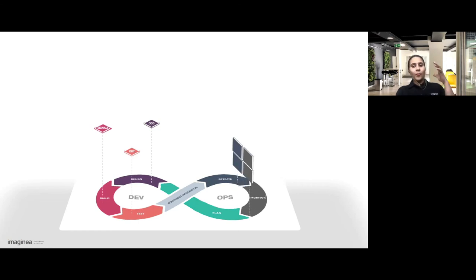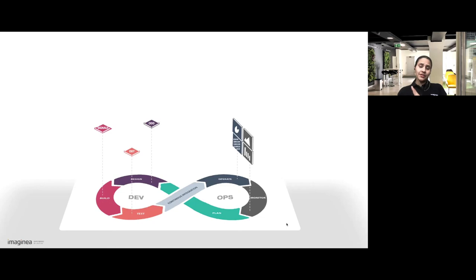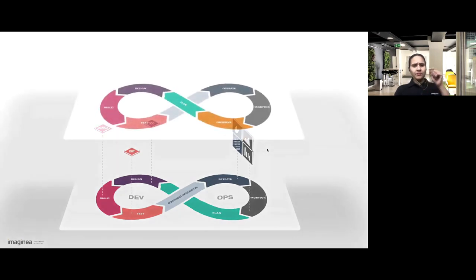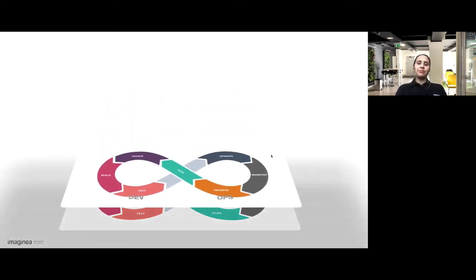During operation and monitoring, when we get good signals, they can be consumed. But how do we feed them back to development so that there is continual improvement in development quality? I'm going to add a new phase called 'observe' — just after monitoring and before planning — and consume all these signals and feed them back into the development cycle. Here we get a new continuous cycle.